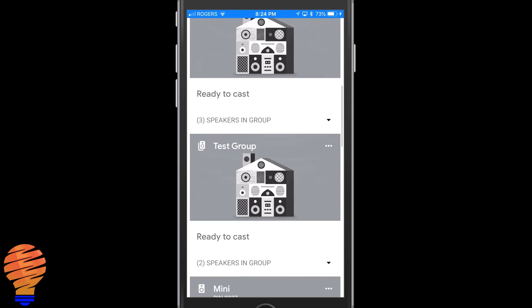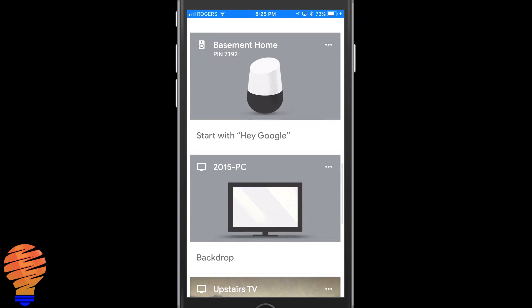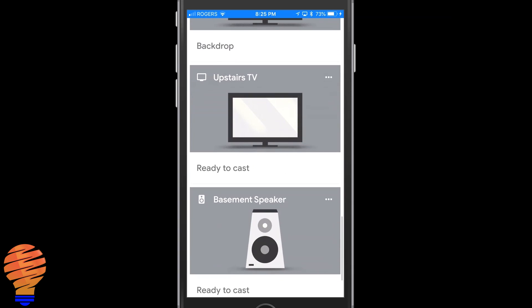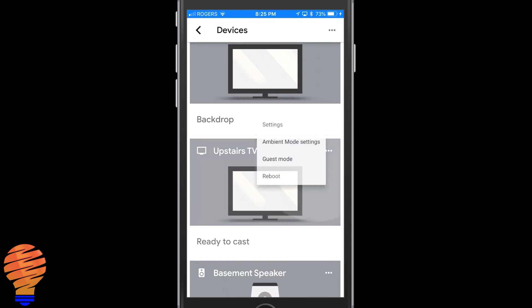Now in my Google Home application where I've already set up some Google Chromecasts, I have one called Upstairs TV. I'm going to tap on the three dots on it and you can see ambient mode settings. This is new. If you don't have it, your Chromecast has not yet updated.